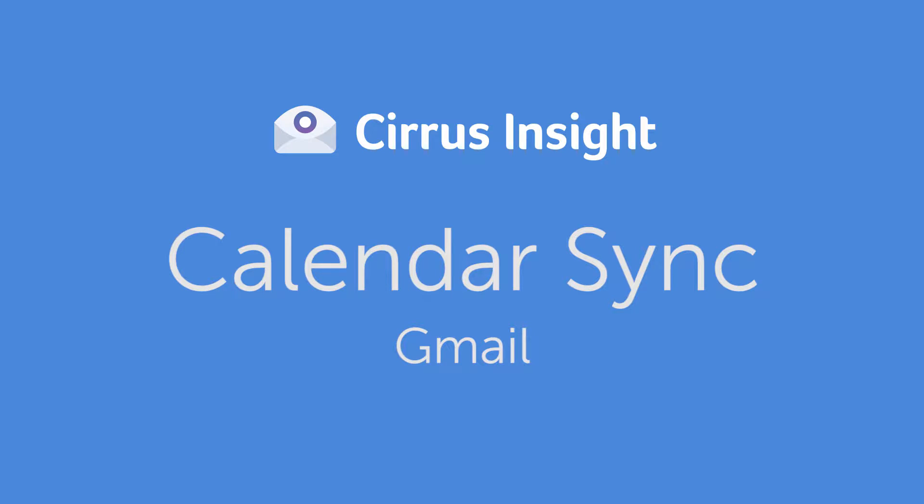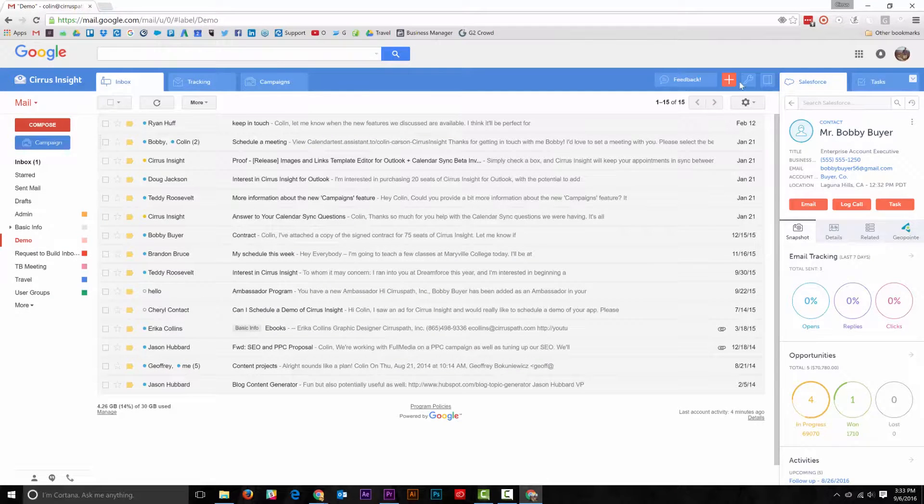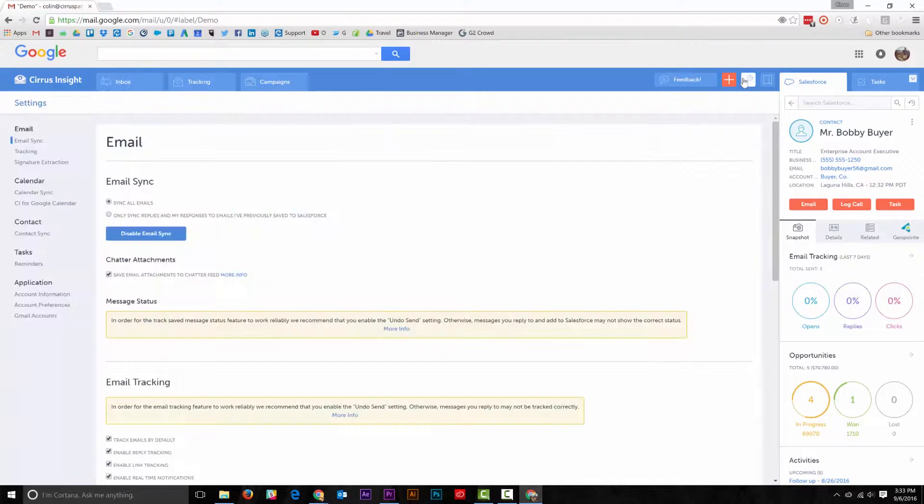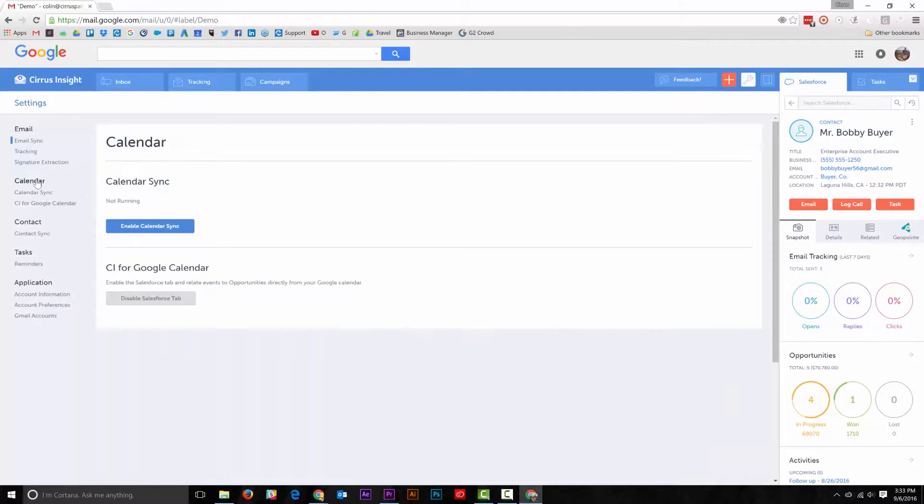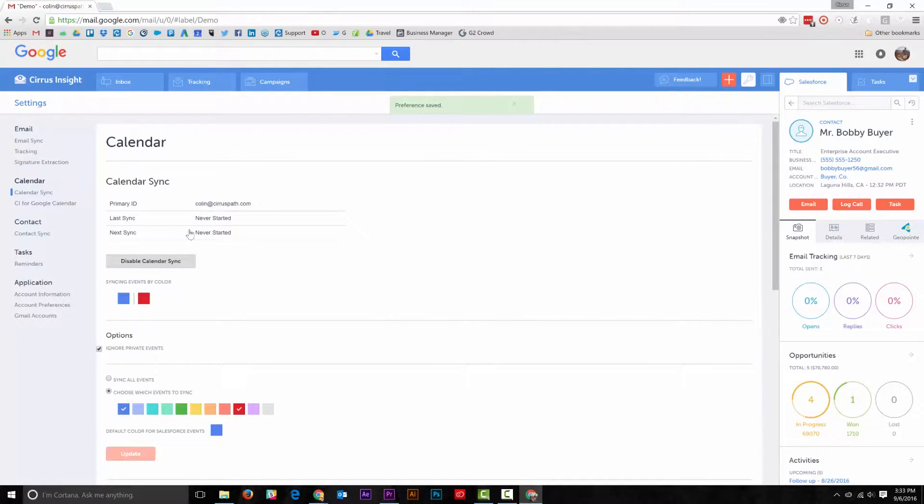Cirrus Insights Calendar Sync is easy to set up and use. First, you'll want to go to the Settings button and go to Calendar. Here you can enable Calendar Sync, which will link your Salesforce and Google Calendar together.